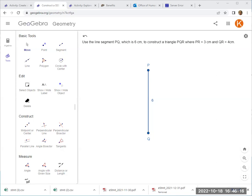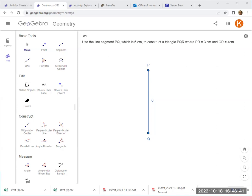Okay, so now how do I construct? We were already given two points P and Q with a side length of 6cm. So all we need to do right now is to draw the other two sides, 3cm and 4cm. But really, all I need is to find where the third point R is.